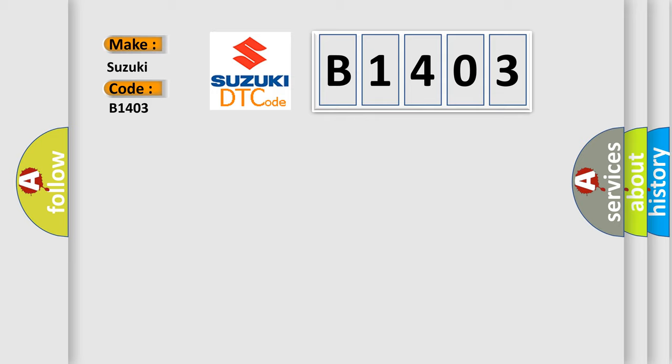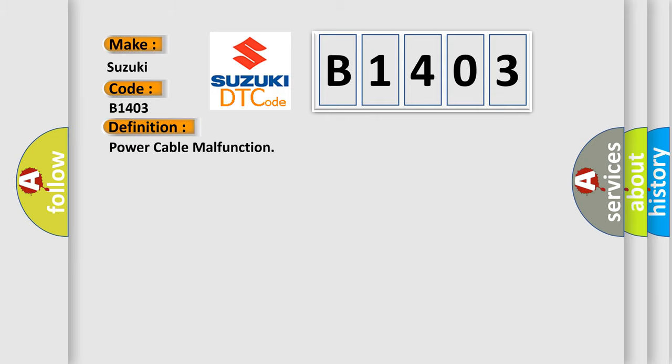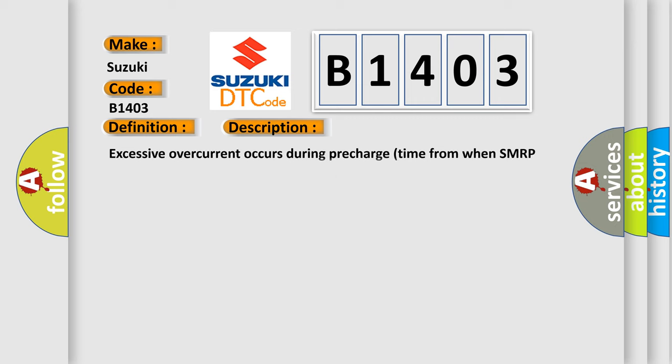The basic definition is power cable malfunction. And now this is a short description of this DTC code. Excessive overcurrent occurs during pre-charge time from when SMRP turns on until when SMRG turns on.